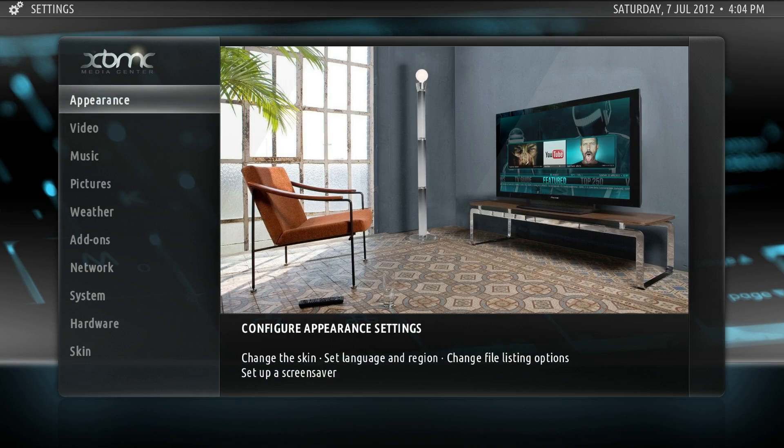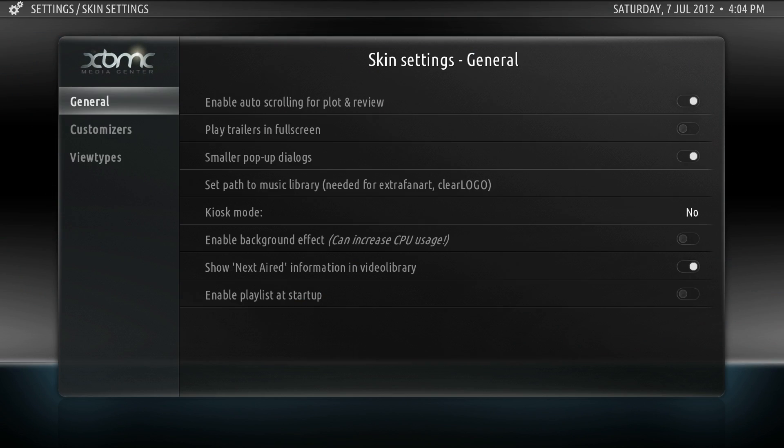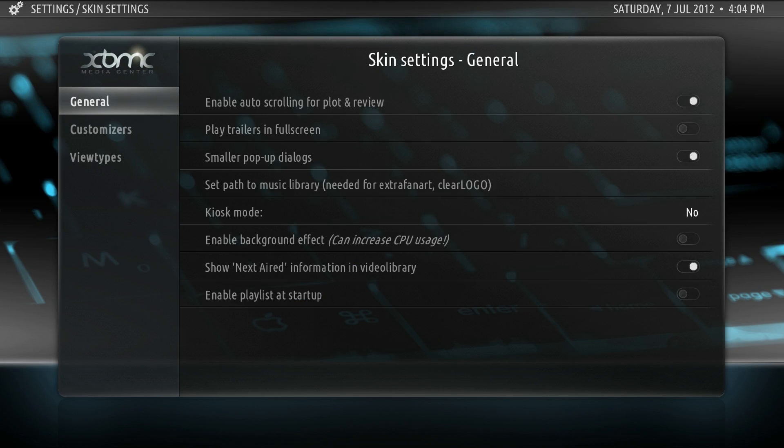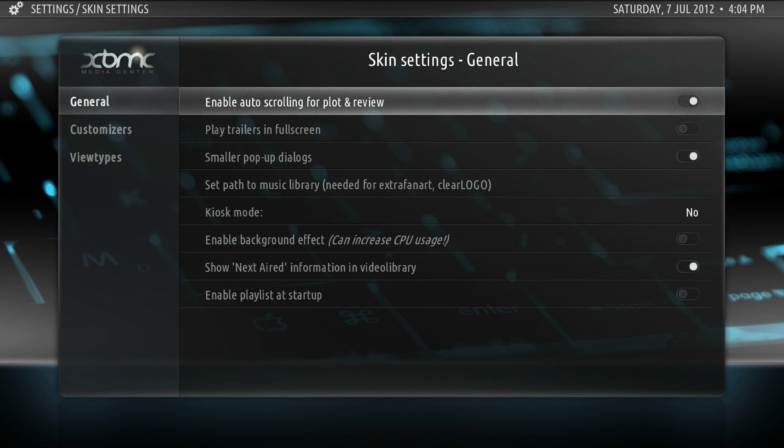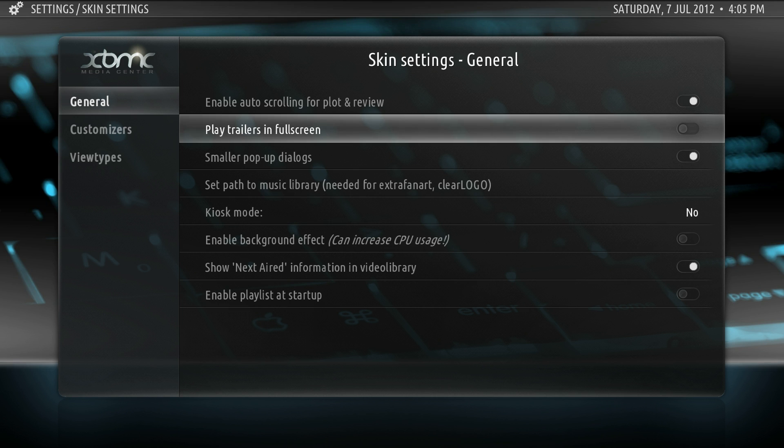We'll start by going to the system settings for skin. Under general, the enable auto-scrolling for plot and review setting is defaulted on and essentially allows the text to scroll when there's more text available in the box. Play trailers in fullscreen - I believe you should enable this because otherwise the trailer might play behind functions of the skin.